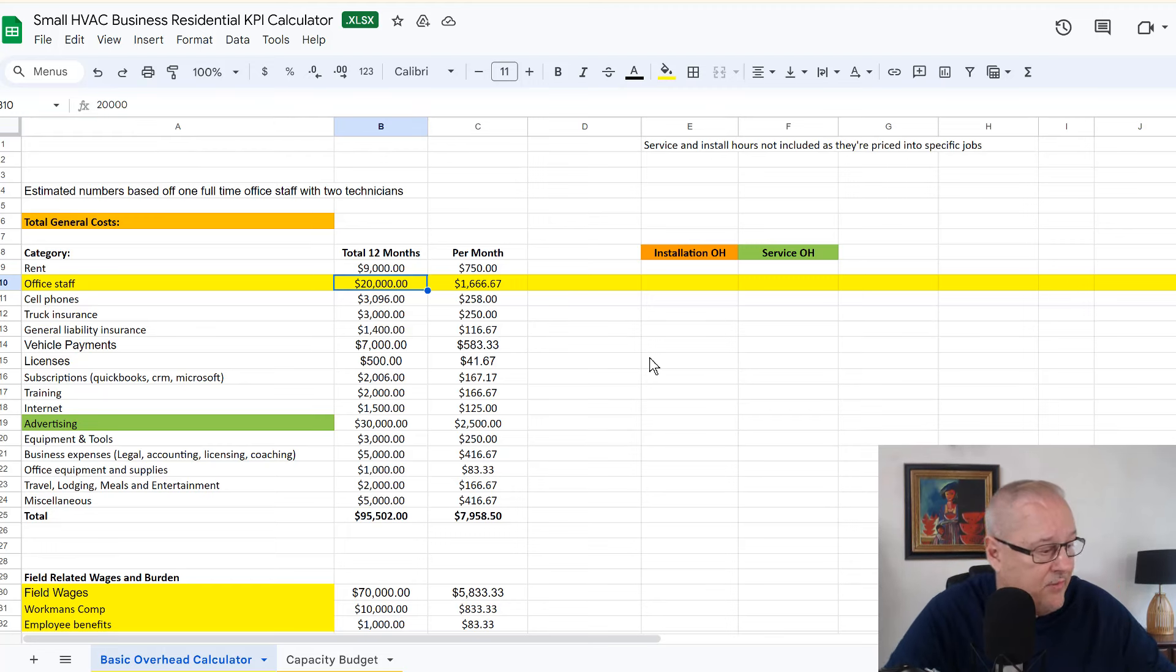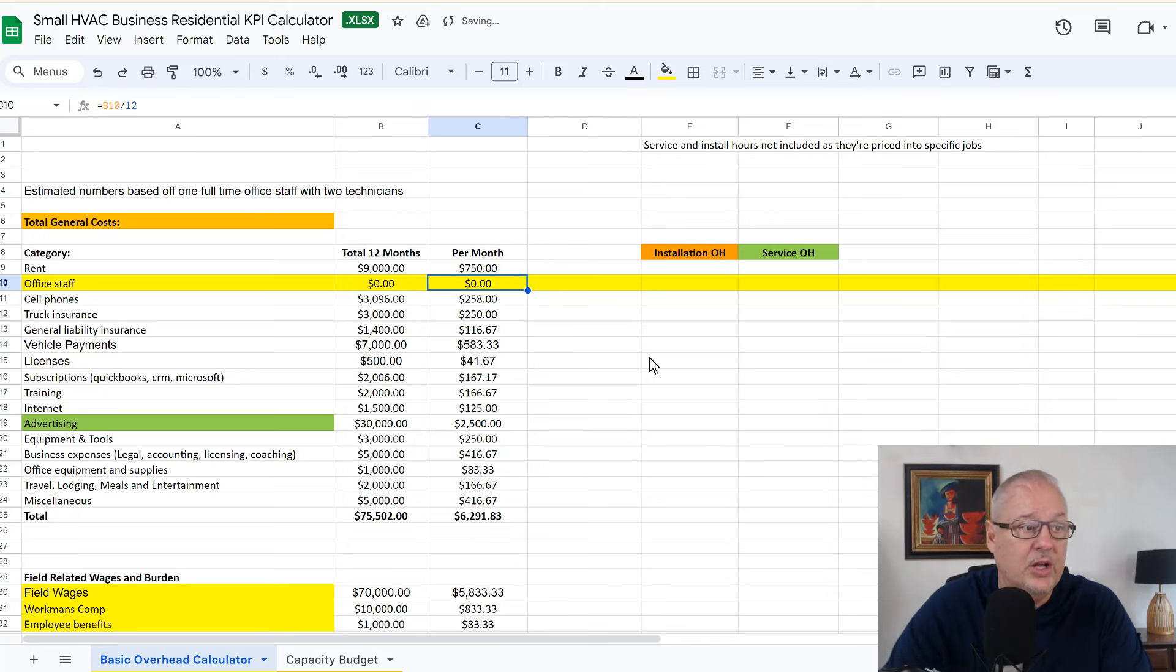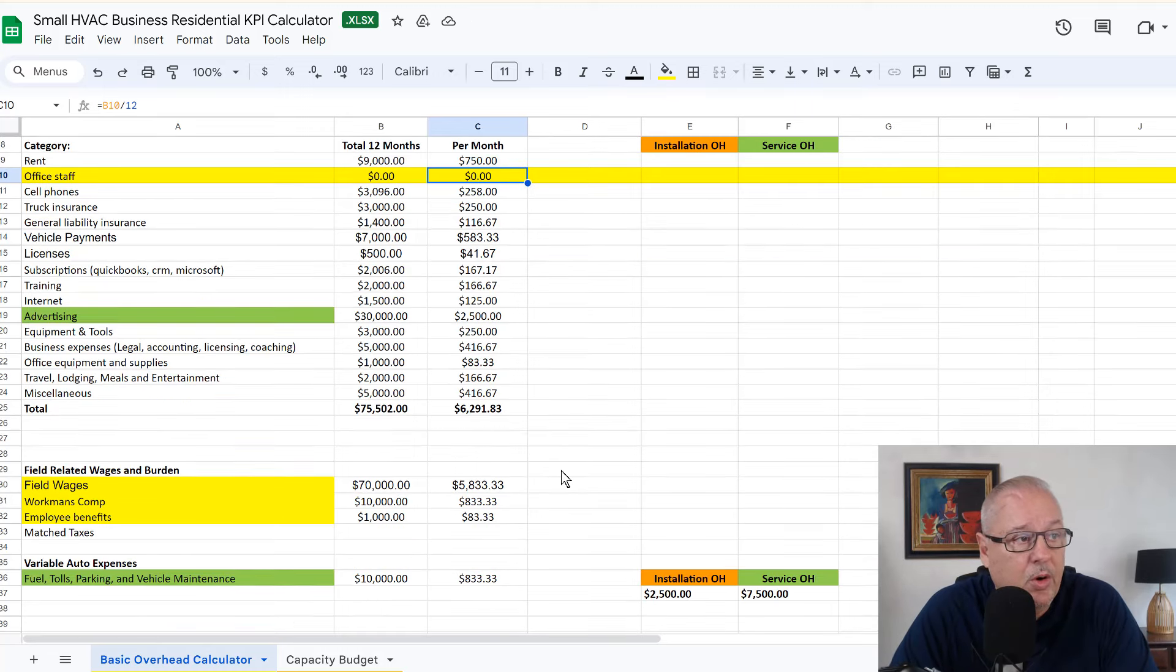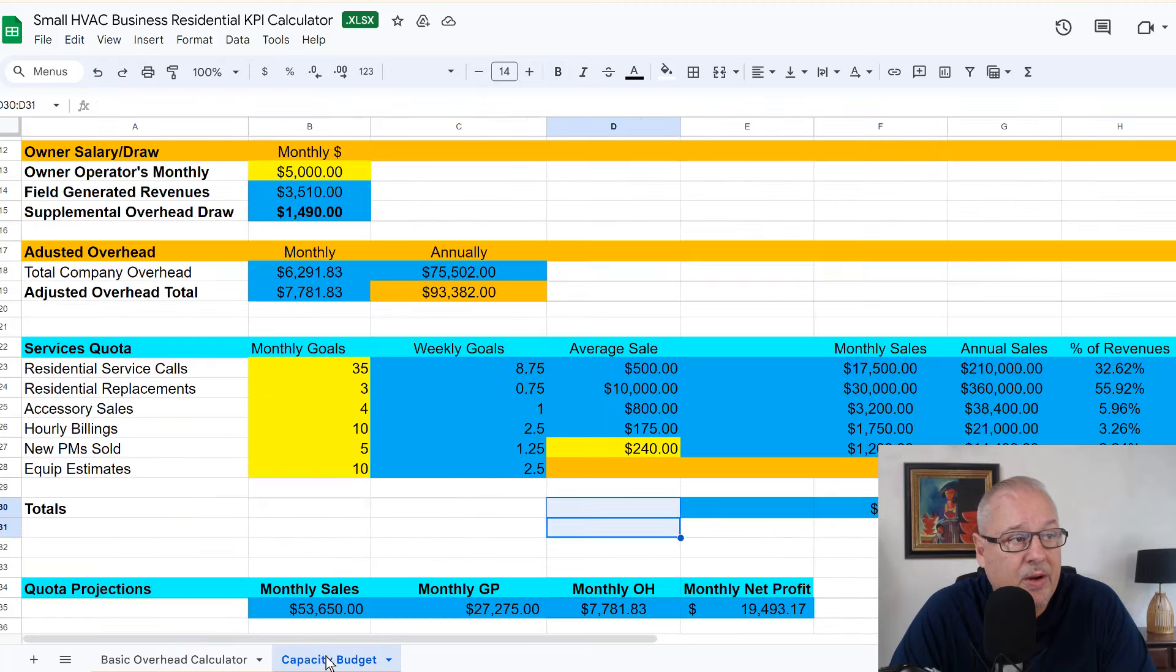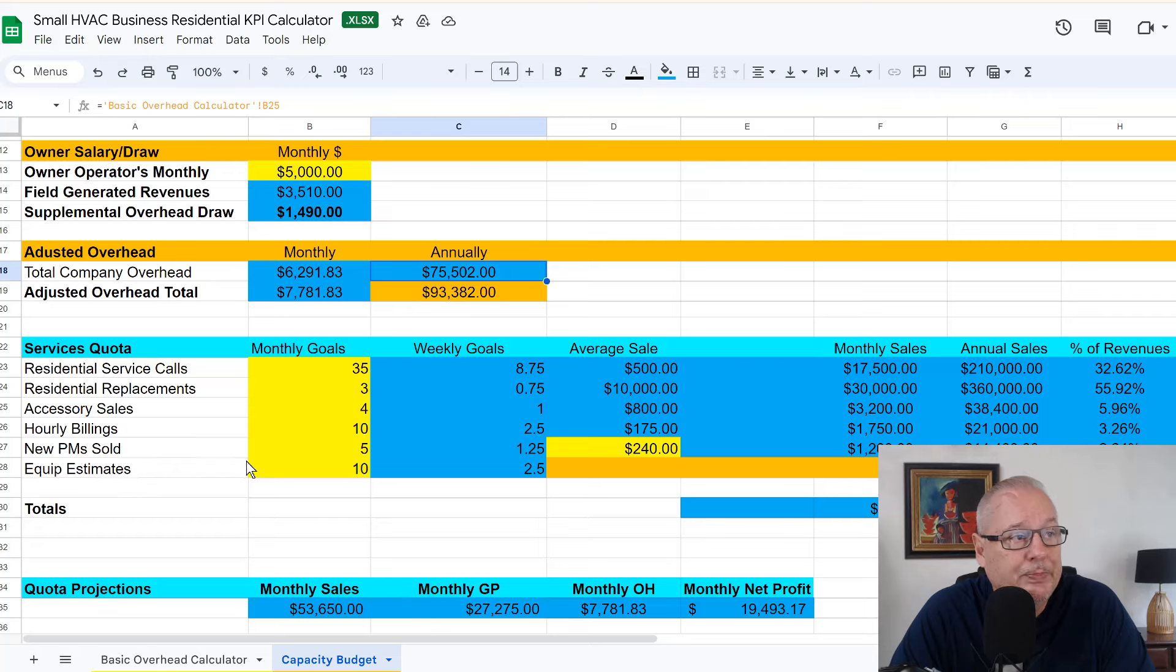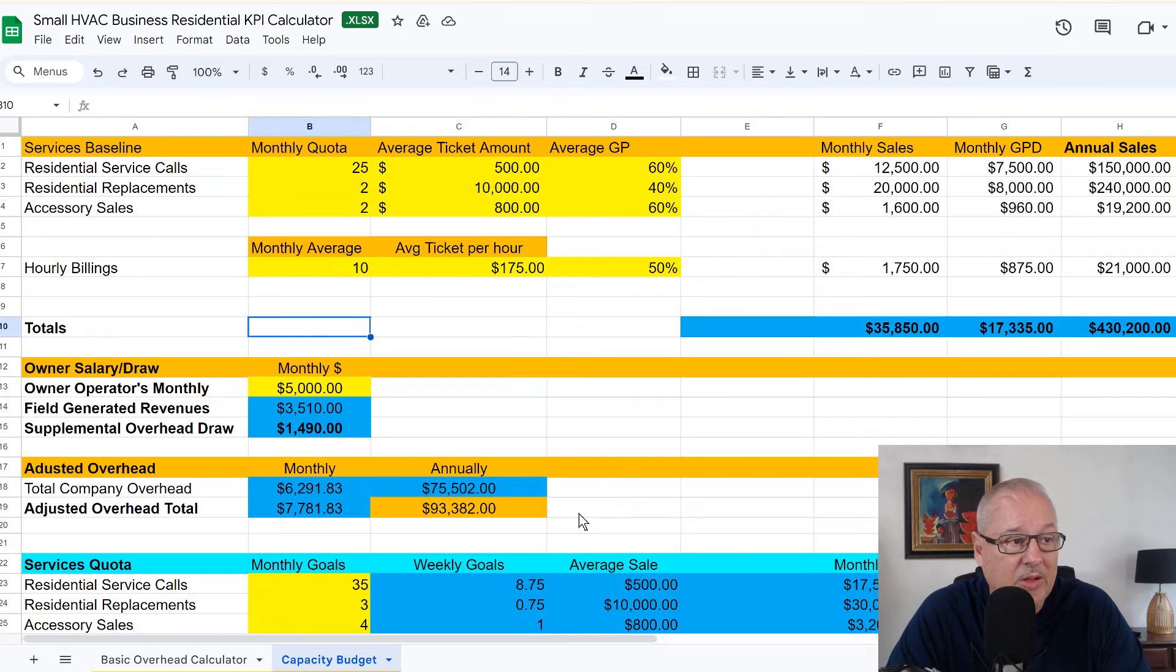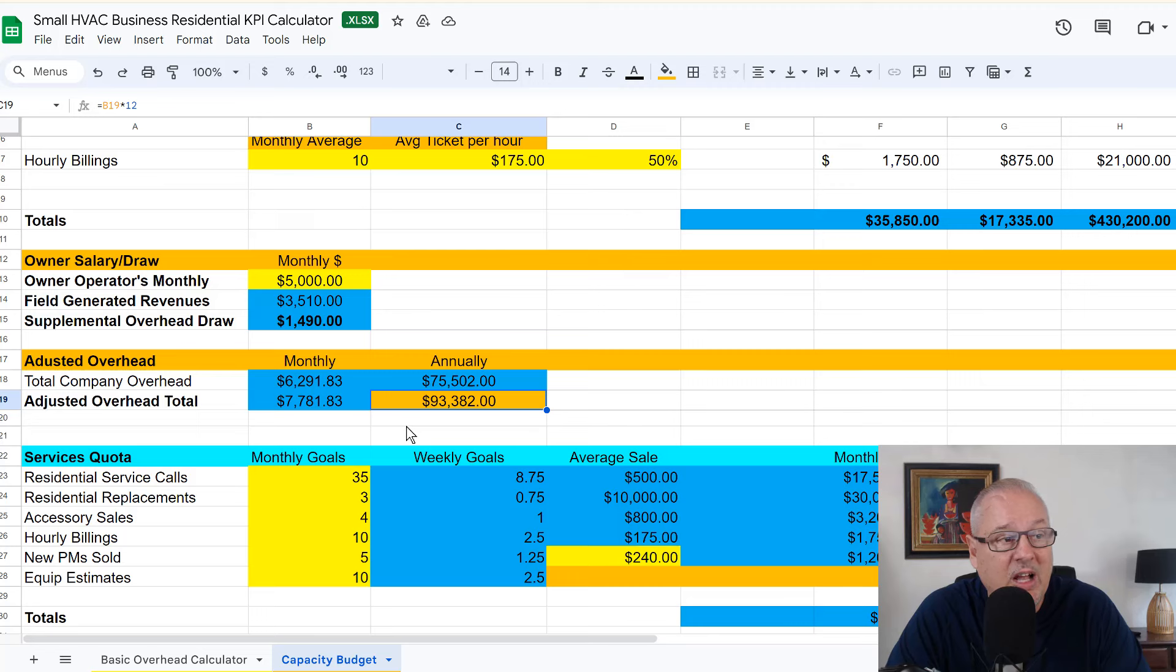Let's say you don't have an office staff. So we put zero there. And what this is going to do is we're going to figure out what your overhead is for the year. And in this case is $75,500, that's going to populate over here. So $75,500. And then we're going to figure out how much time you've got in the field versus how much your draw is. So it's going to calculate and adjust your overhead.